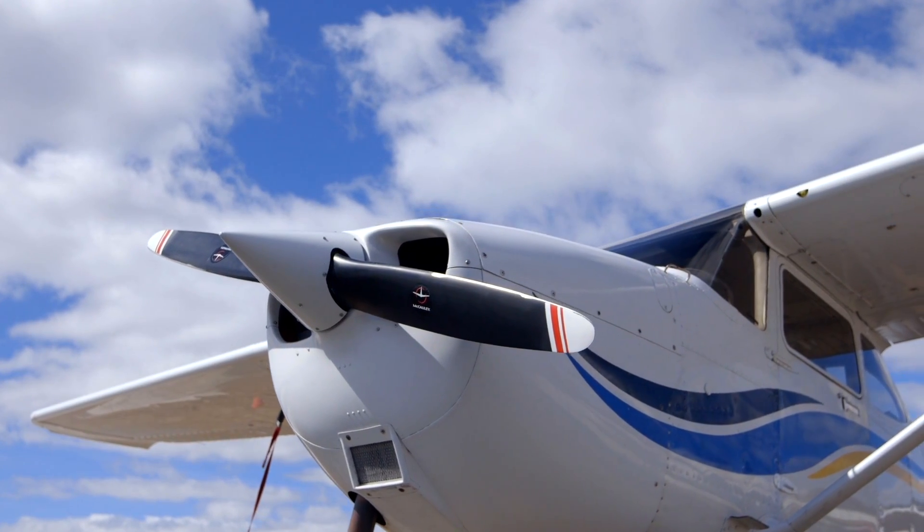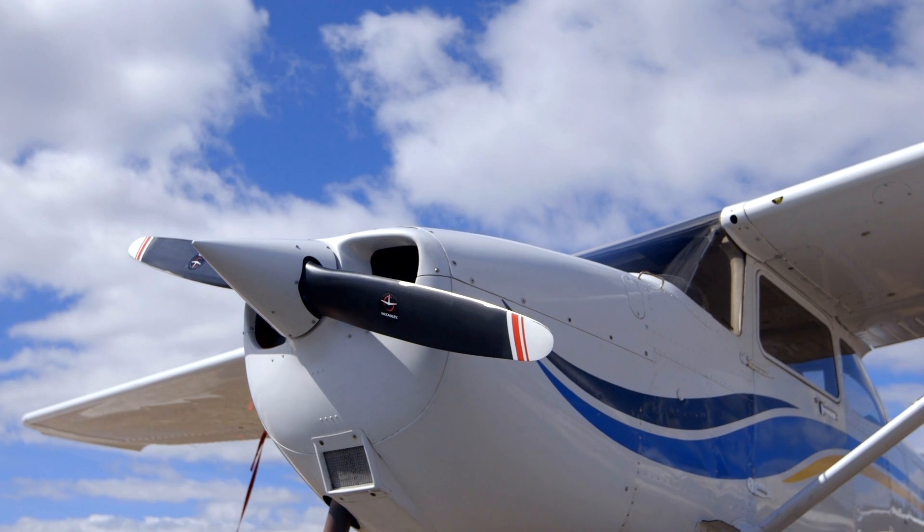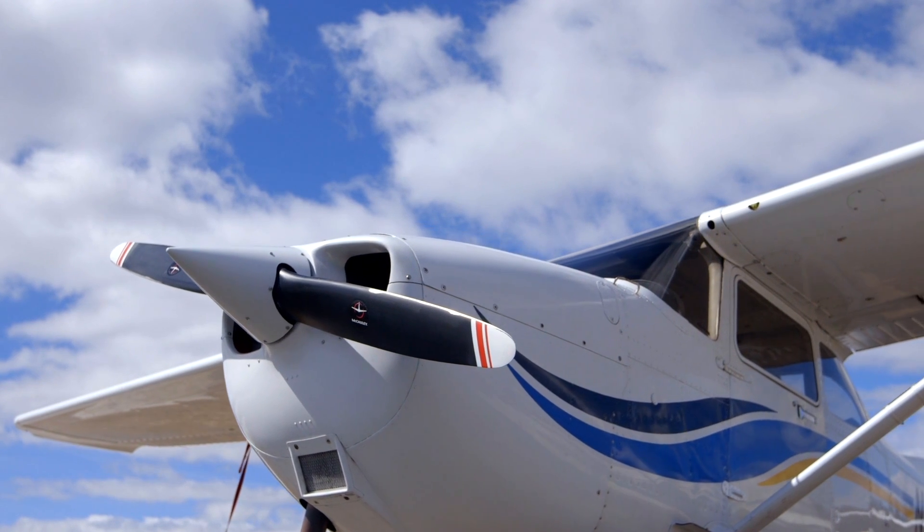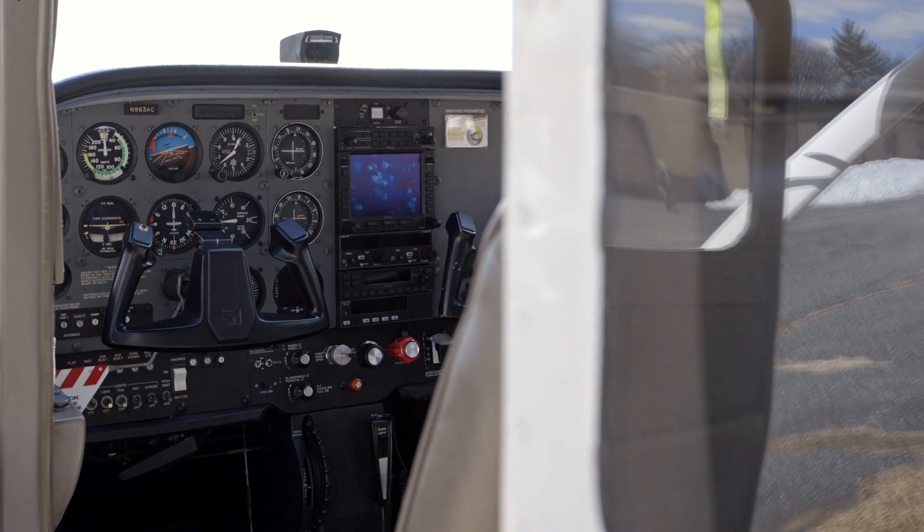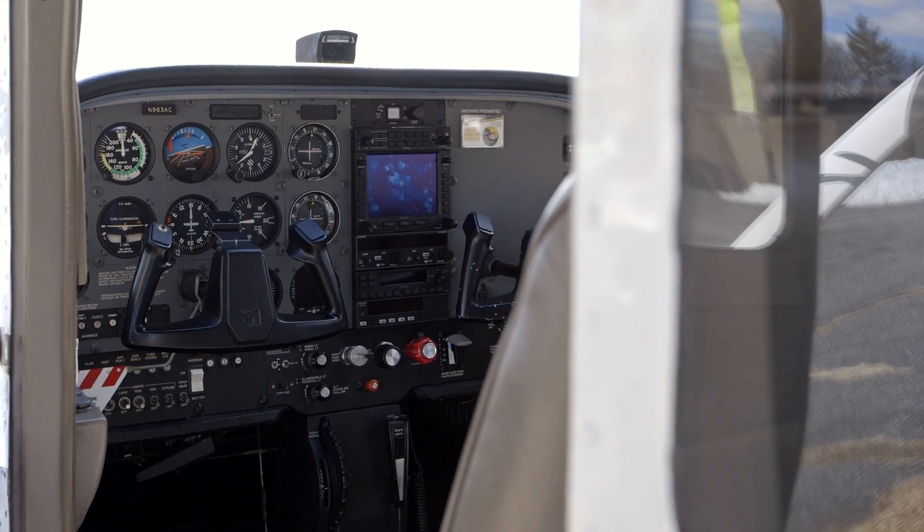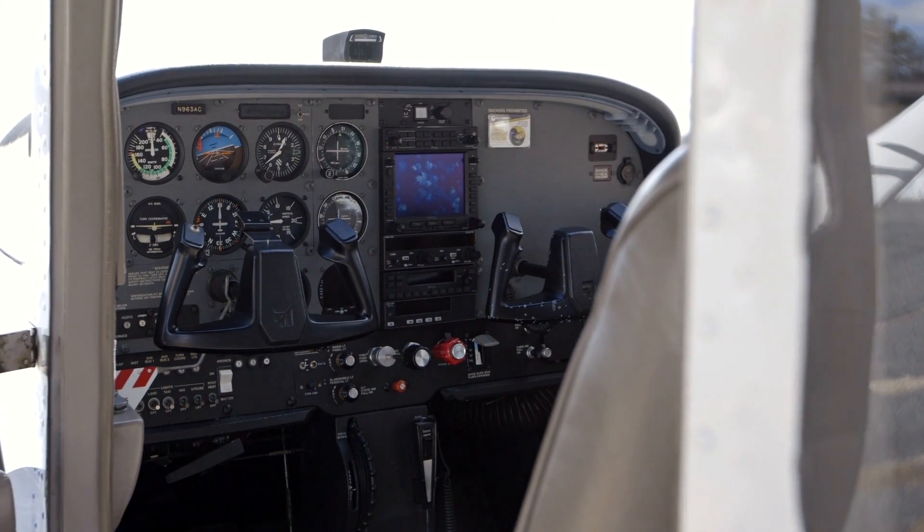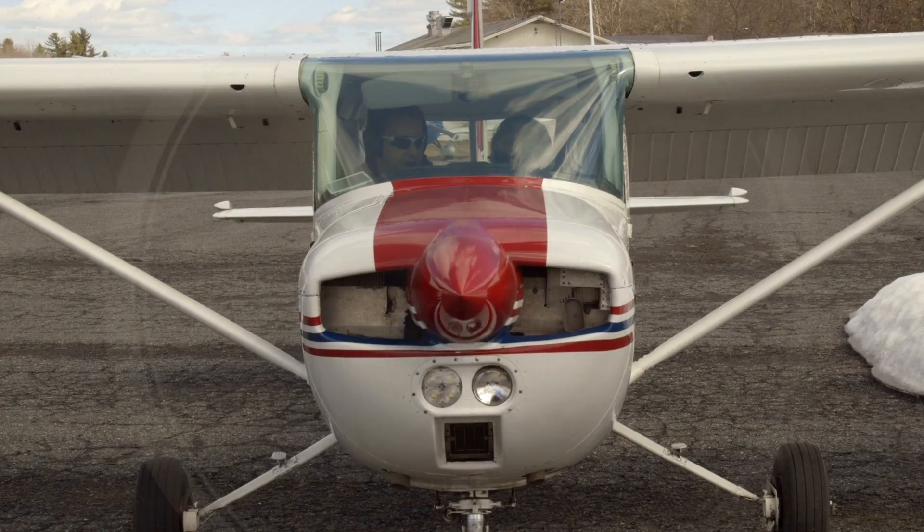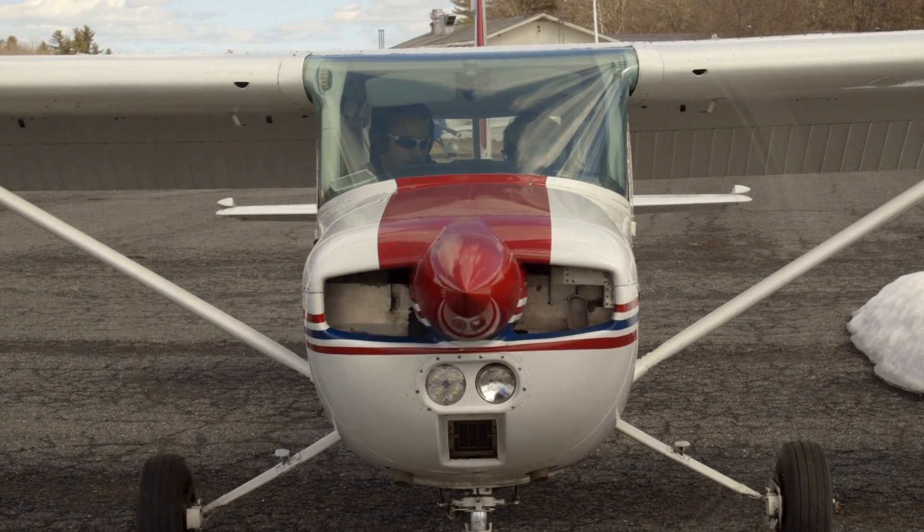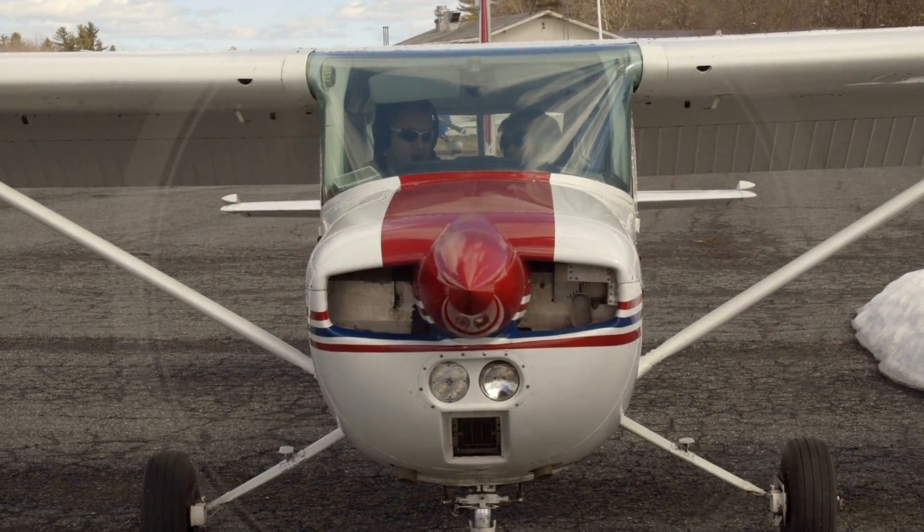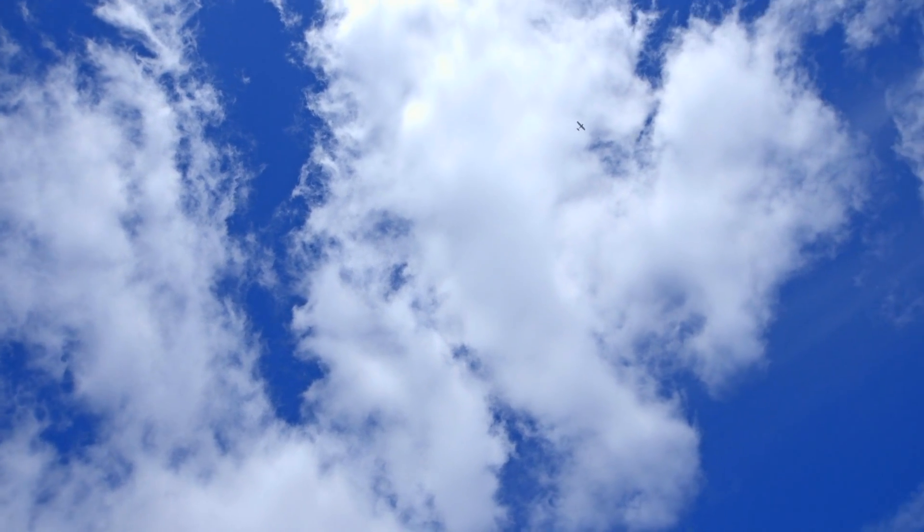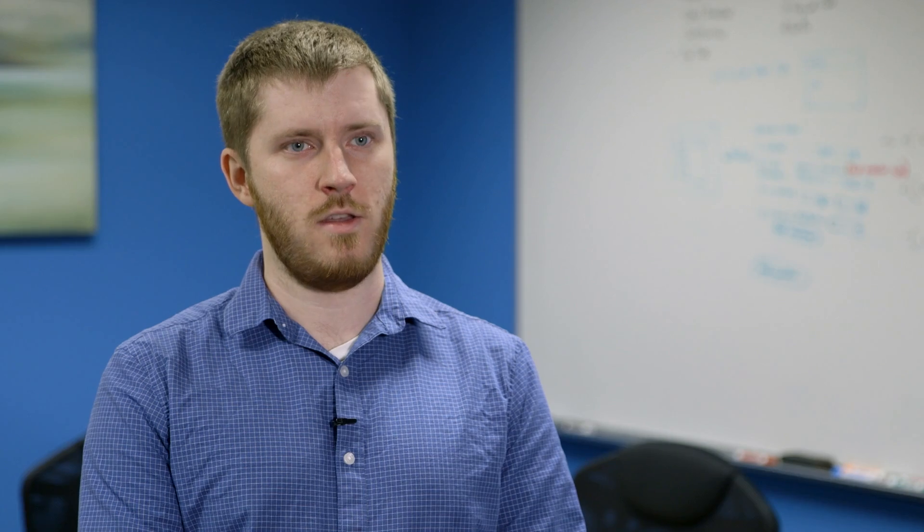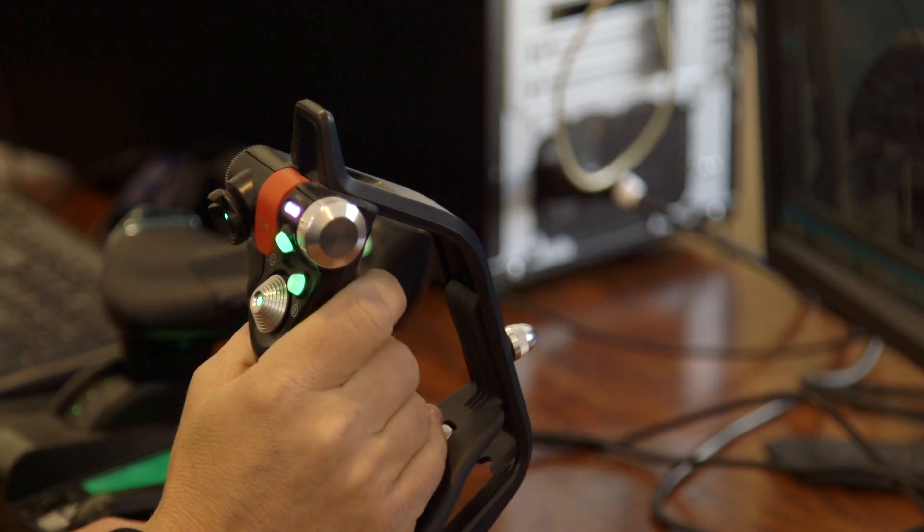I was inspired to create FlyInside FSX by my grandfather. Out of all the things that made him excited in life, flying was his favorite thing. I know that if he could try FlyInside, he'd really love the experience.